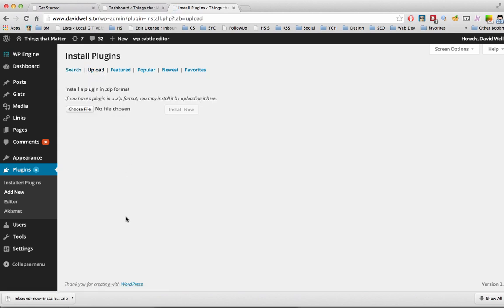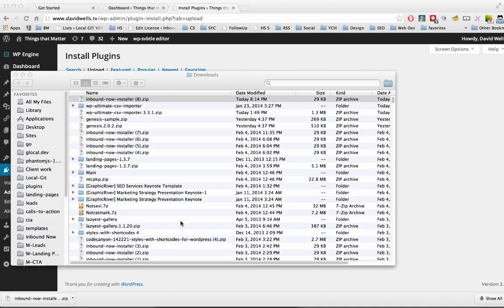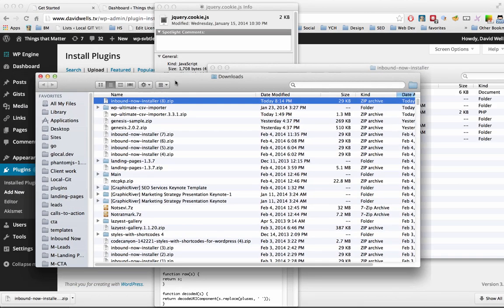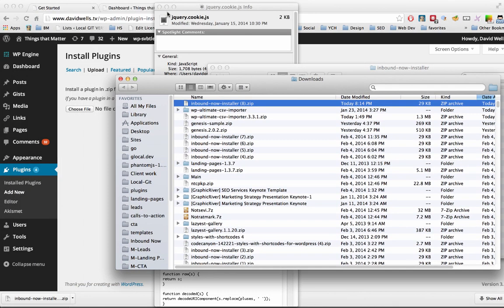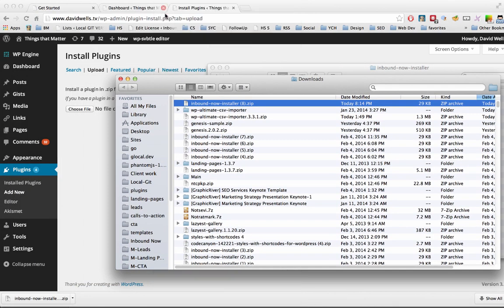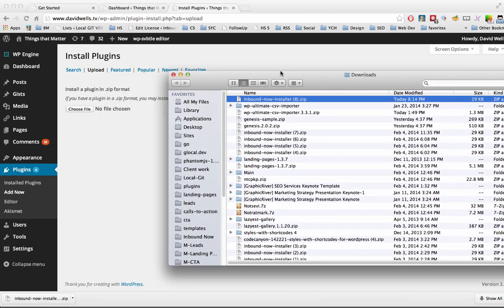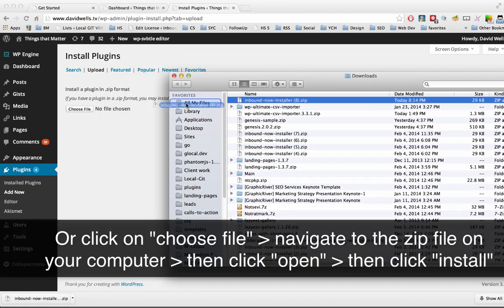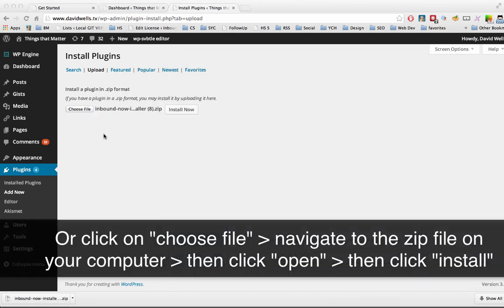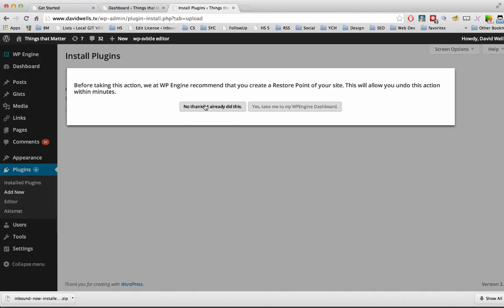And what we want to do now is, again, go into that folder that we have the installer in, and I can drag and drop this in. And I can click on Install Now.